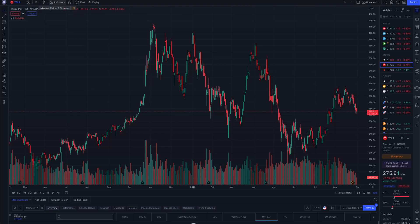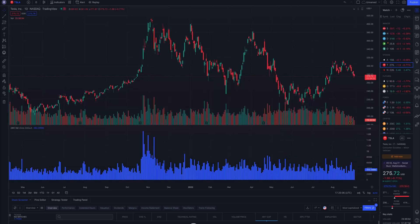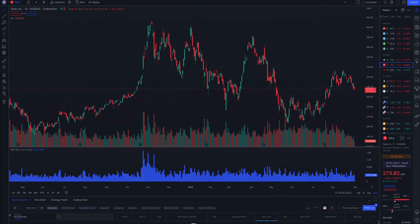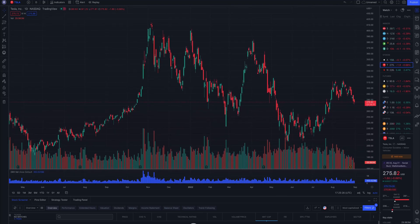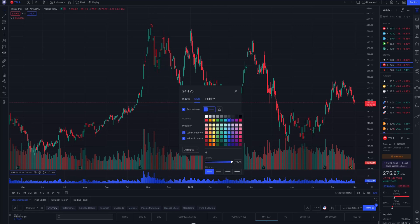I will add the 24 hour volume back and adjust the bottom half, making it a bit smaller. I also prefer to change the color, so I will double click on it and pick dark gray as I like it more.